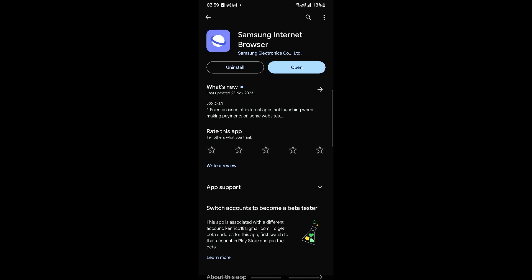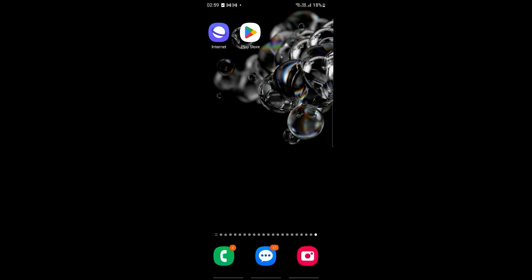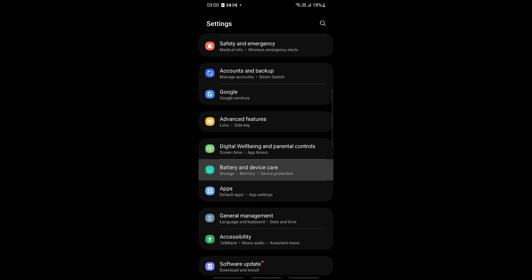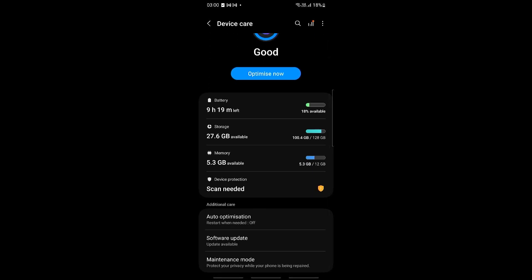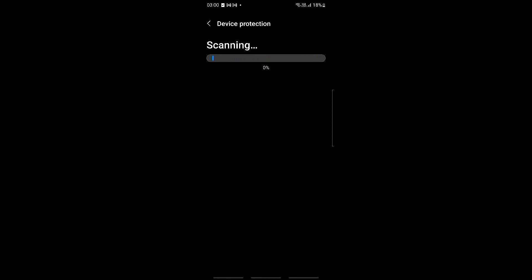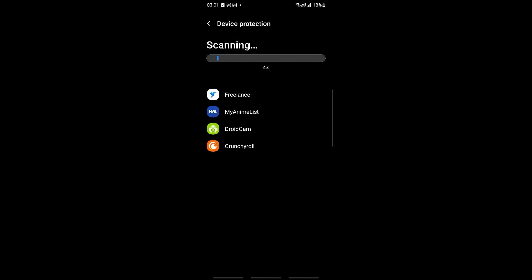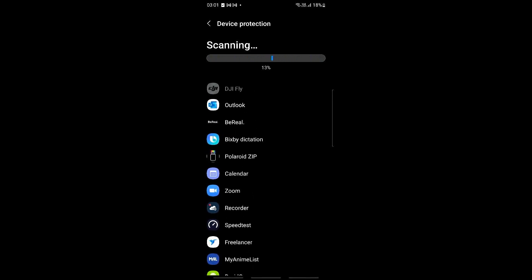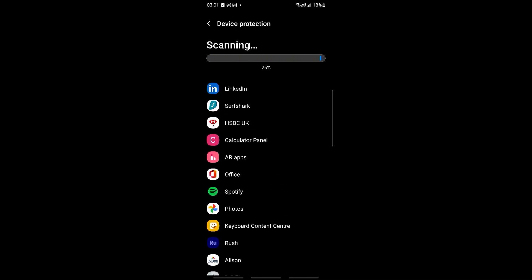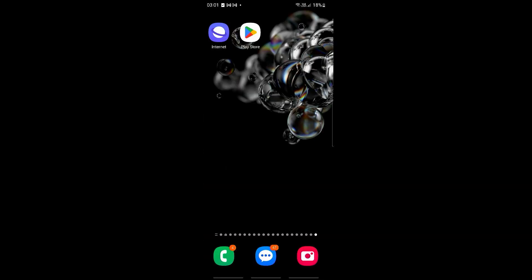If that does not solve the issue, apply some form of checks for any malware. Go into your Android main Settings, scroll down to 'Battery and Device Care,' then scroll down until you see 'Device Protection.' Click on this and continue to scan your phone. Click 'Scan Phone' and this will check for any malware across all of your apps, including the Samsung Internet Browser. If any malware is found, follow the recommendations to complete the fix.